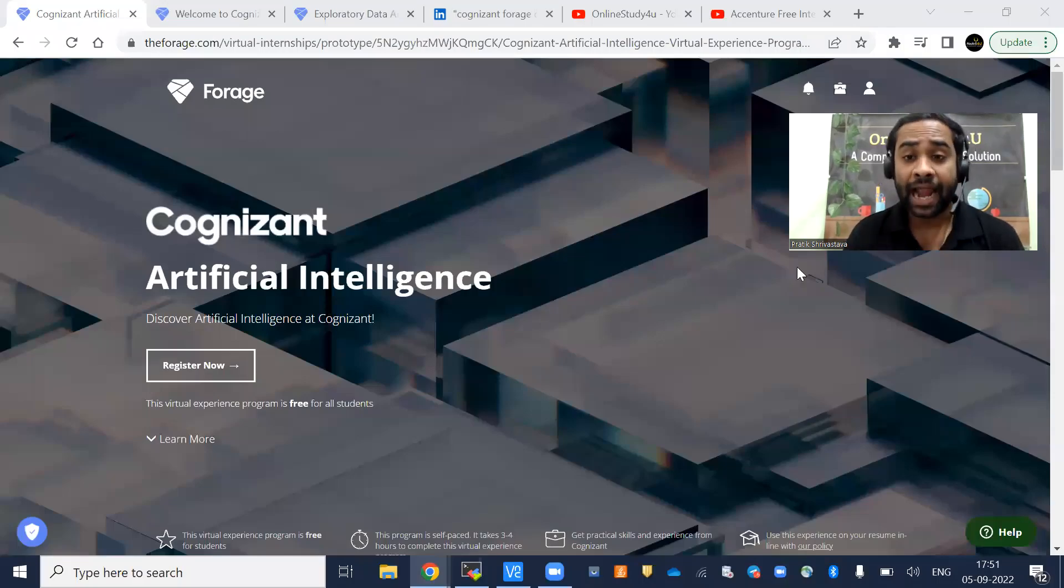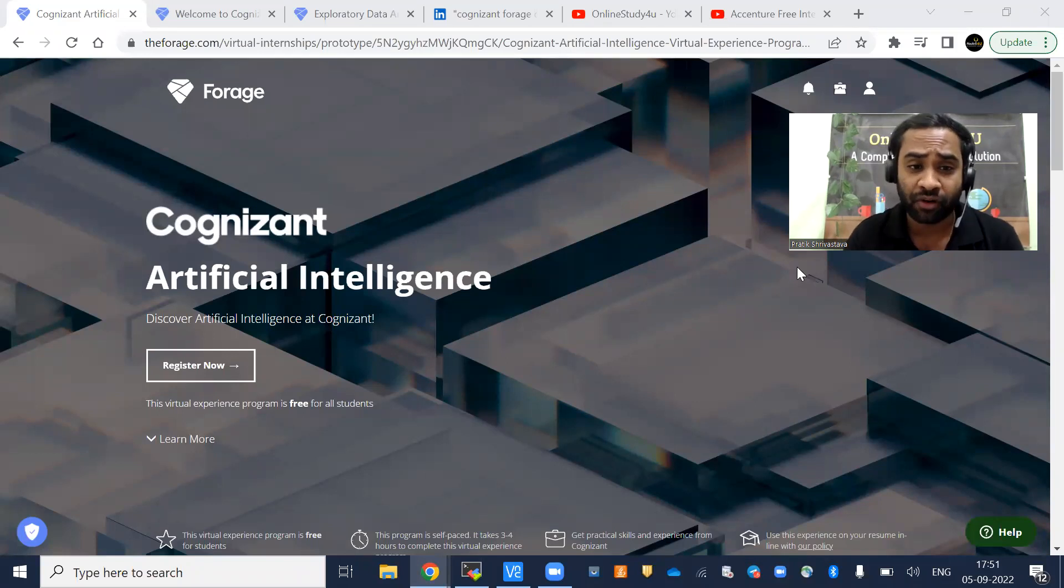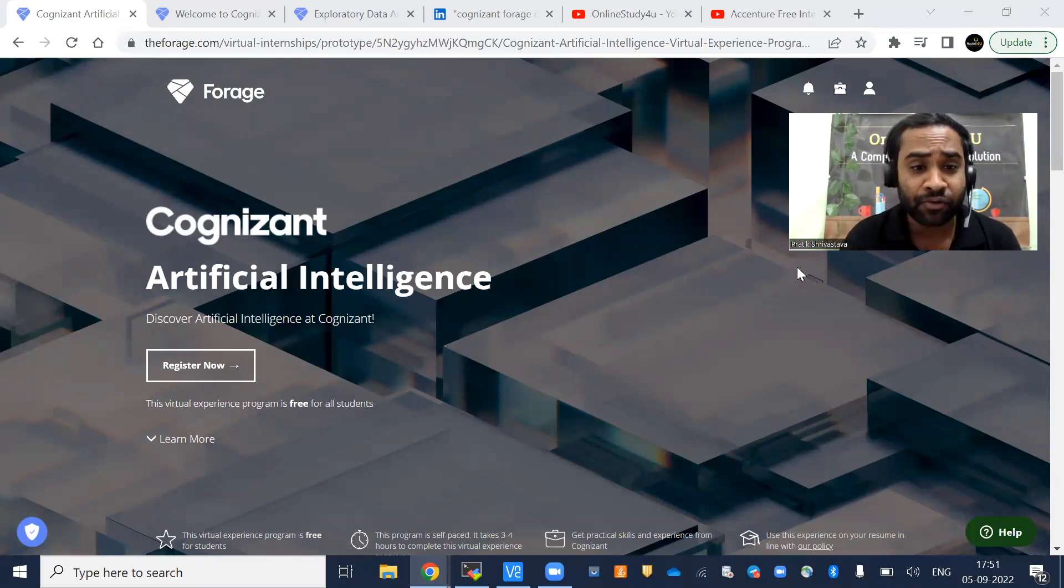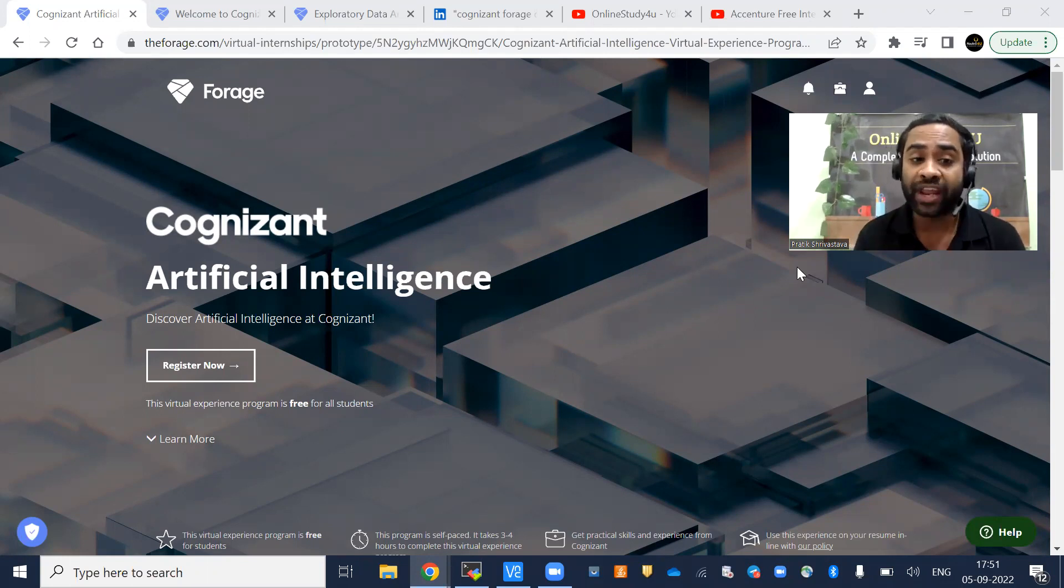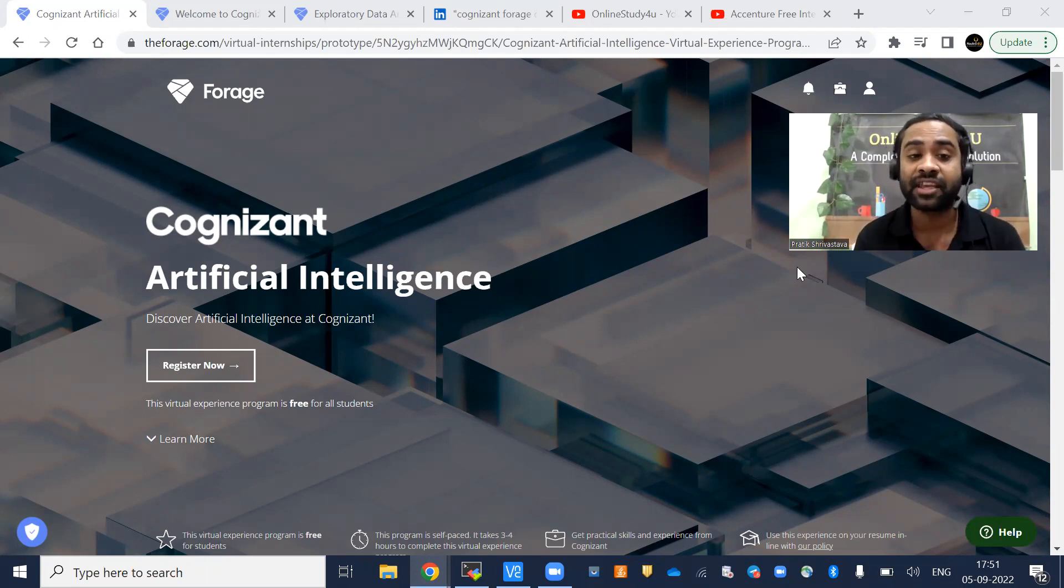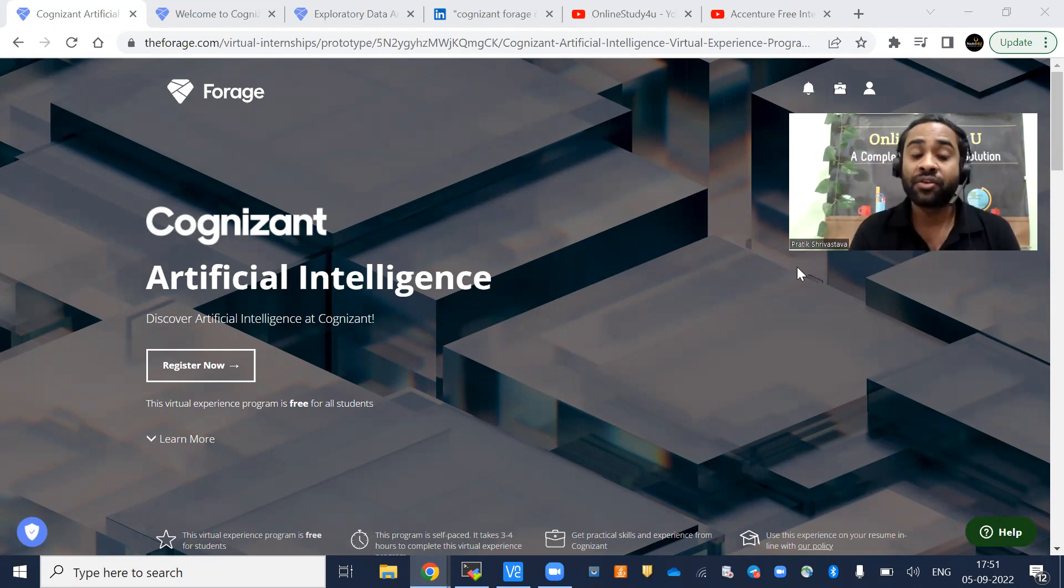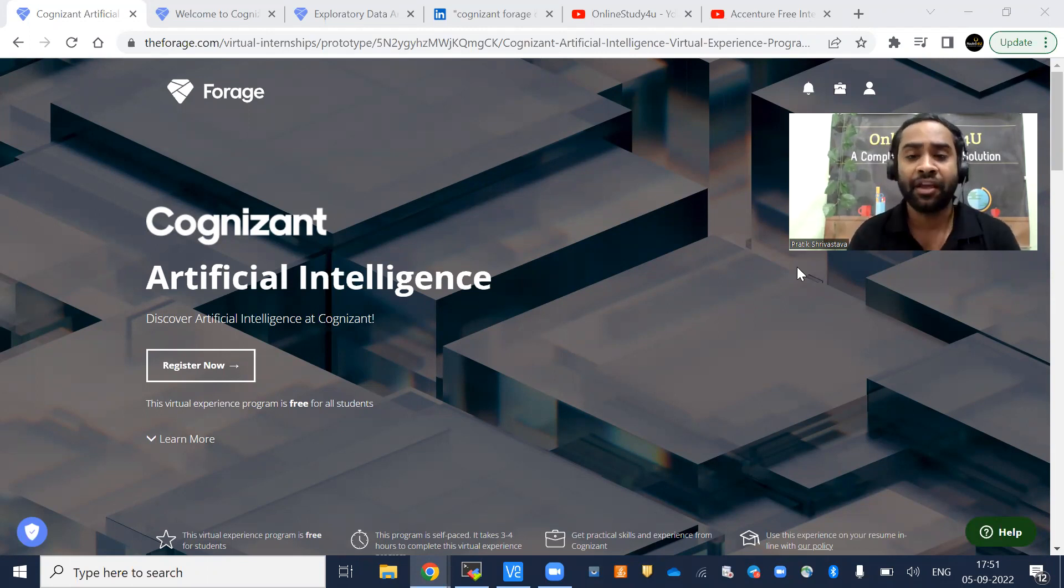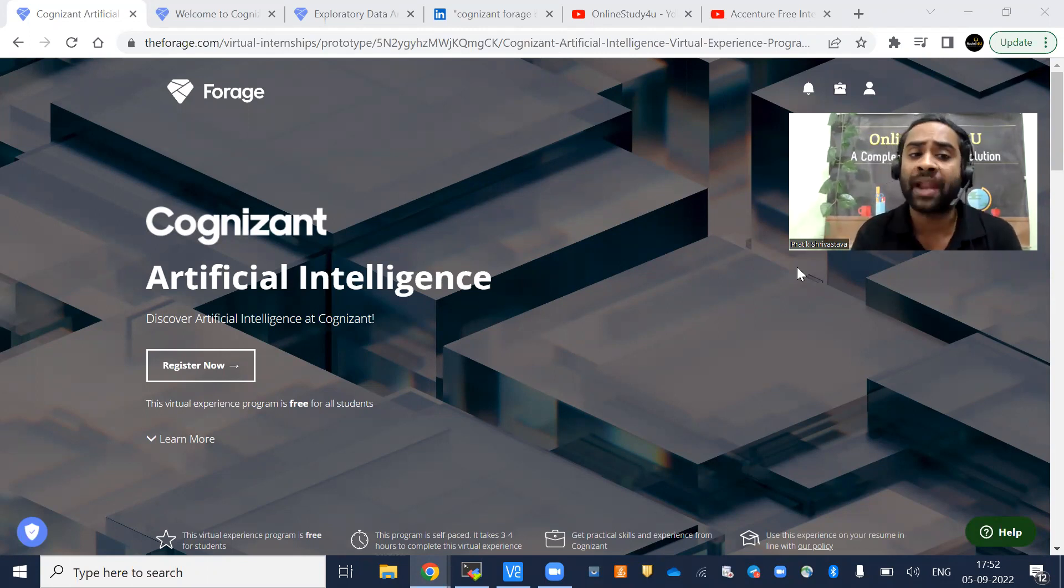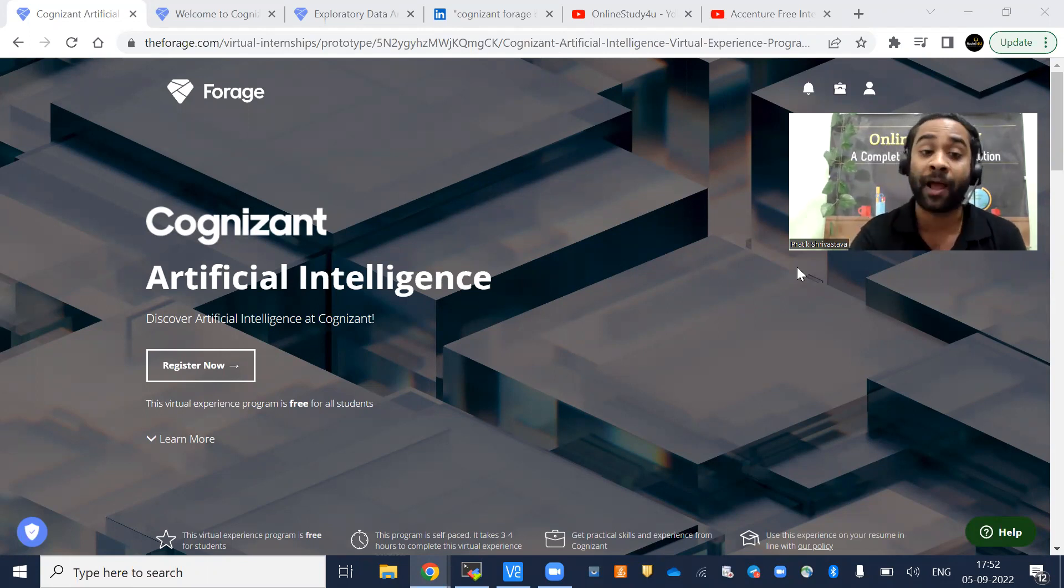Hello everyone and welcome to Online Study For You, a complete placement solution. Friends, there is big news coming from Cognizant. Cognizant has launched a free virtual internship certification program on artificial intelligence. If you are a graduate of any batch or any degree, you are eligible to apply for this Cognizant artificial intelligence internship program.